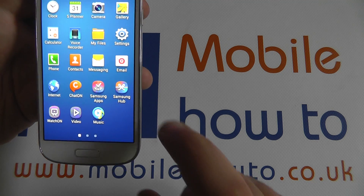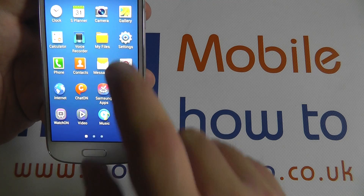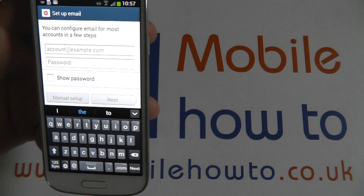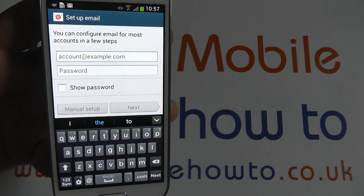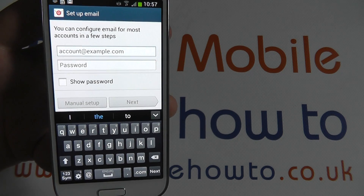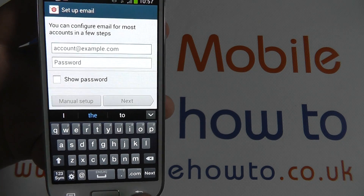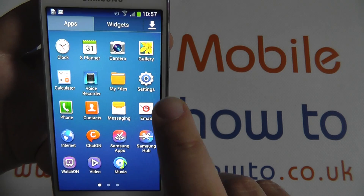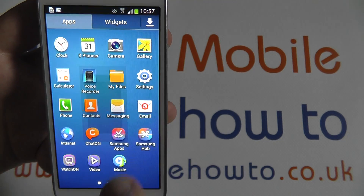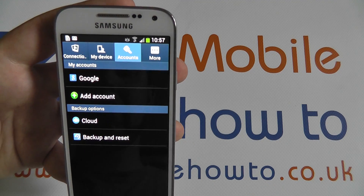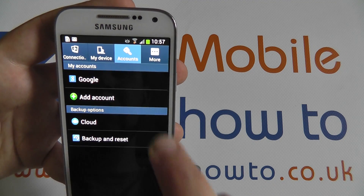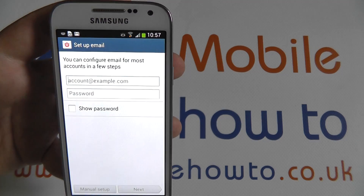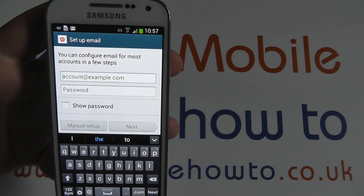If you have not set up an account at any point, pressing email within the apps will take you to an account addition page. If an account has already been added, you can add a new account through the settings menu from the accounts tab. Pressing add account and email will bring you to the same screen.